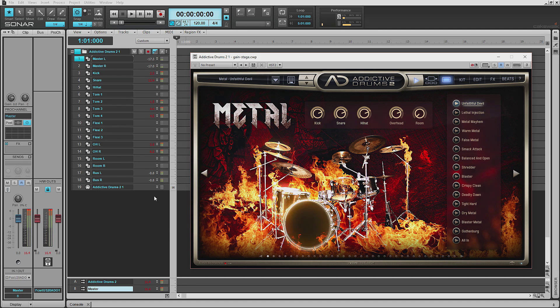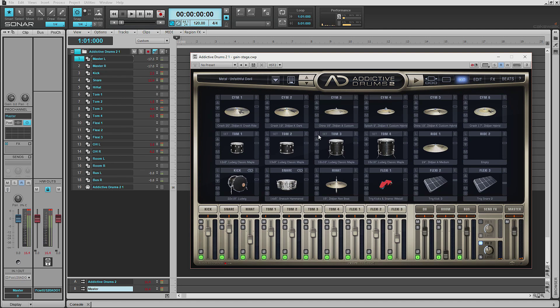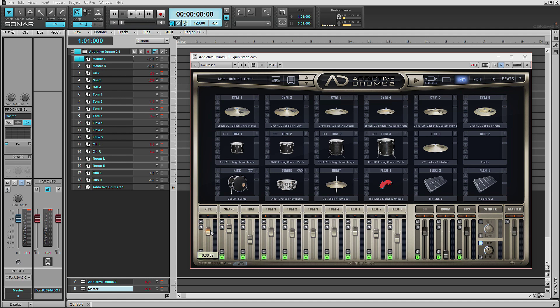So you could take the time to pull each meter down in the AD2 interface, and this could take anywhere from three to five minutes. Or you could just turn one knob, specifically the Gain knob.